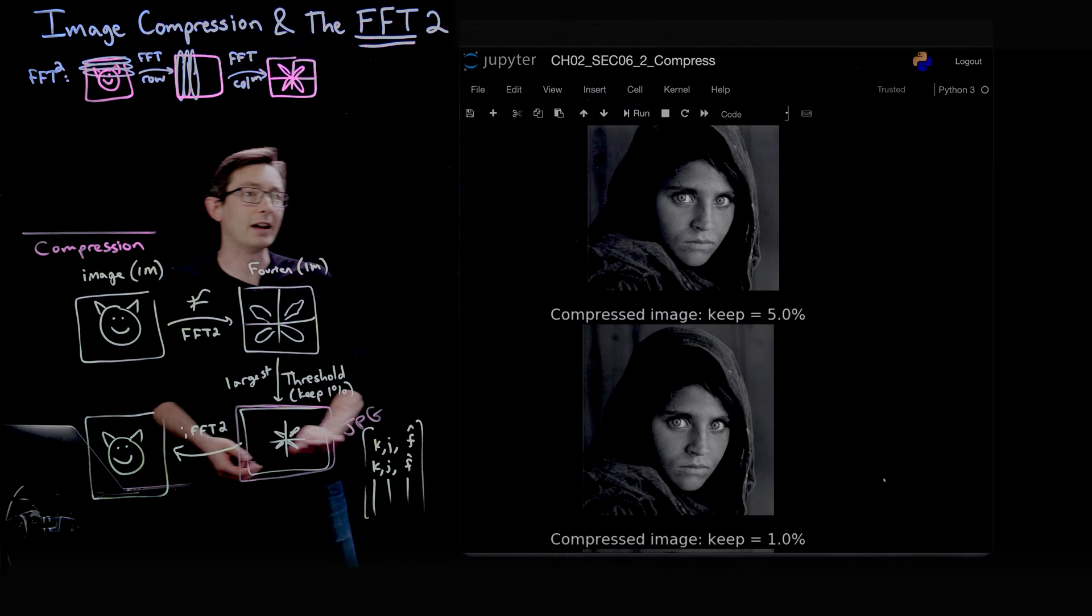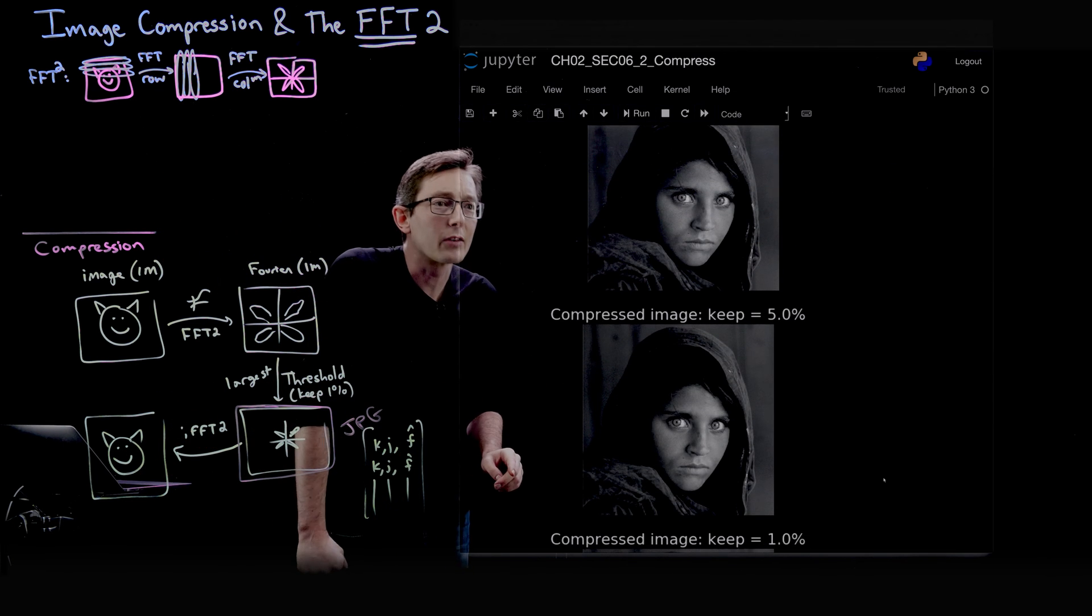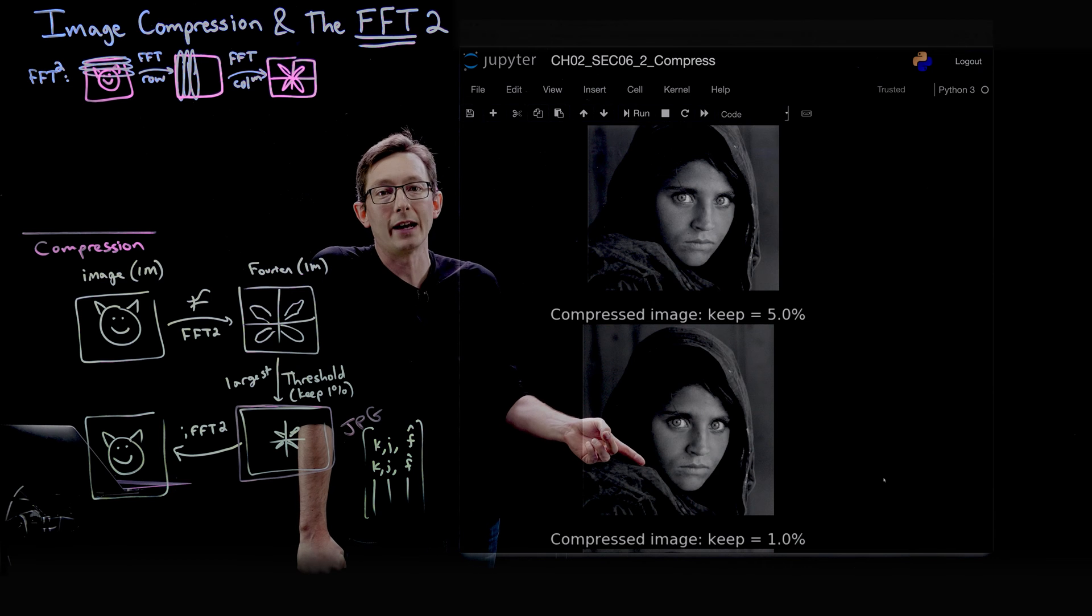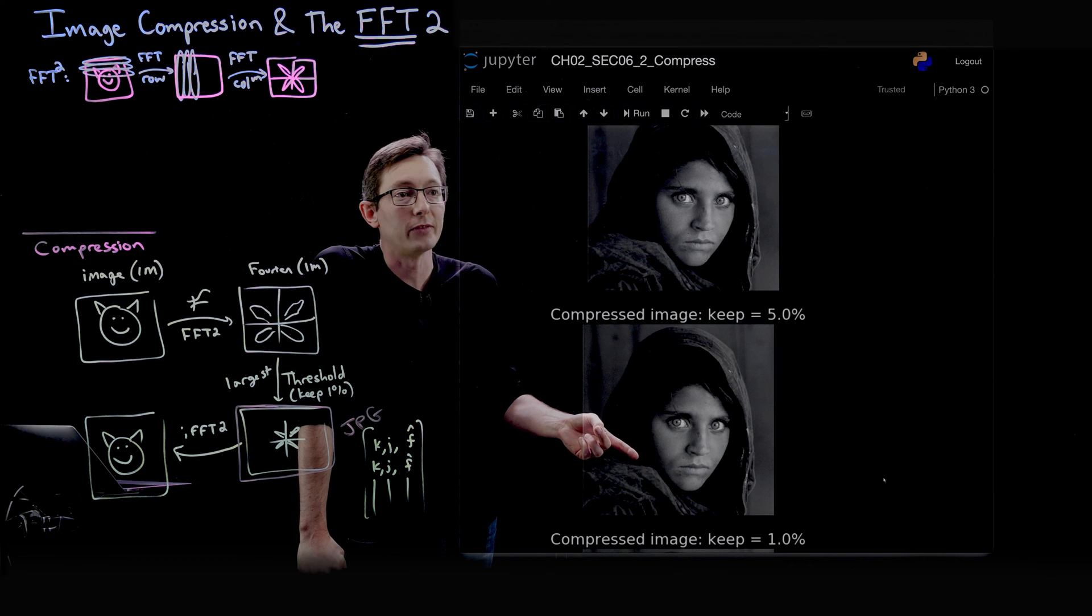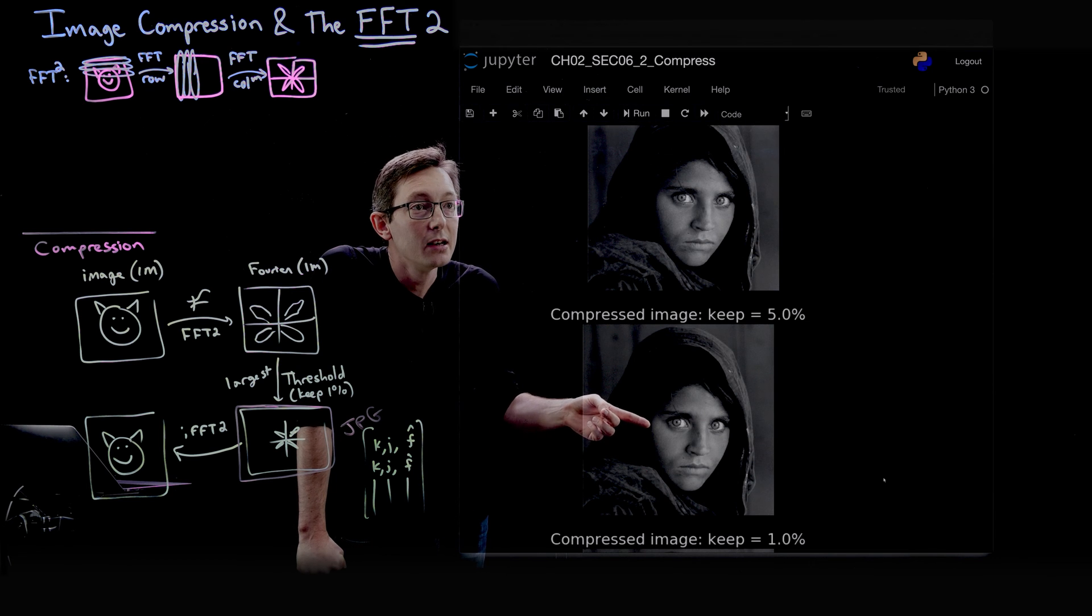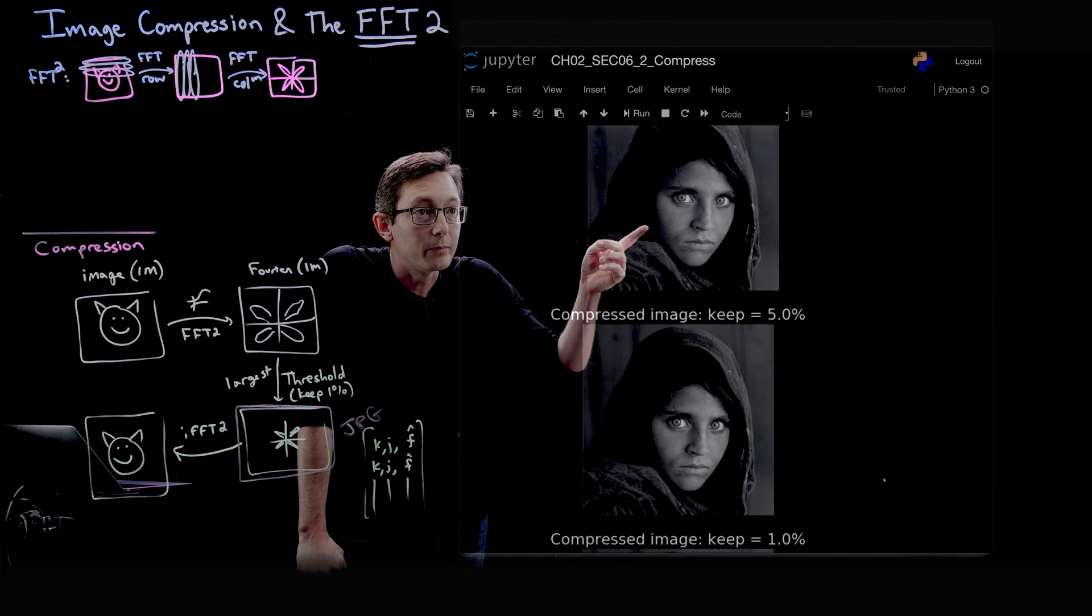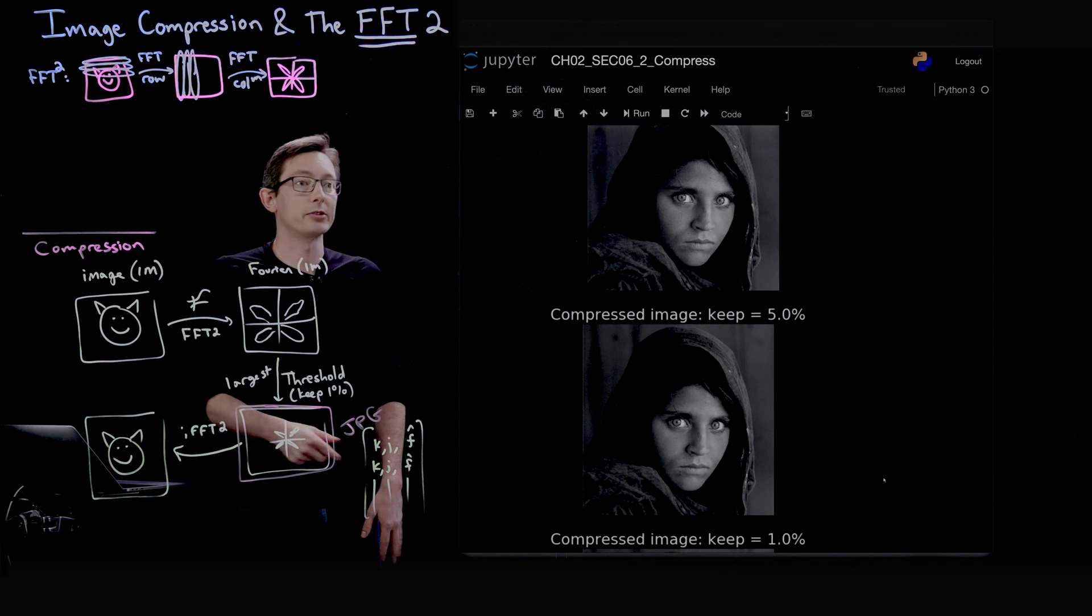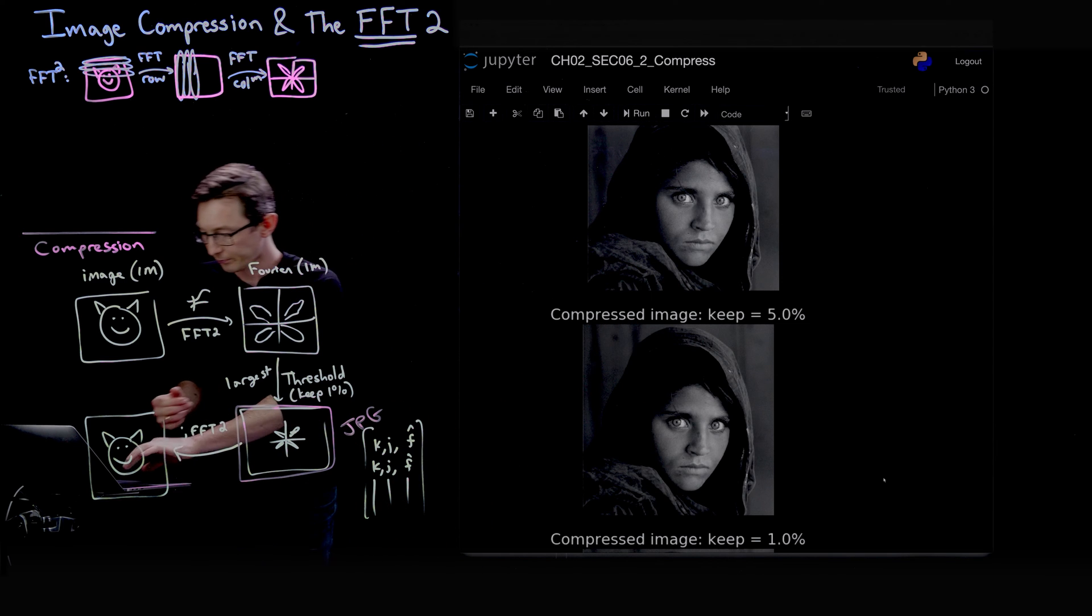Similarly, 5% is quite good. You'd have to zoom in actually to see any imperfections in this. Pretty much all of the features are also being preserved here.